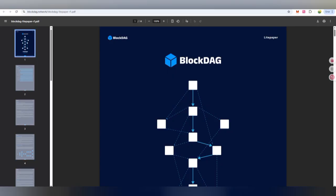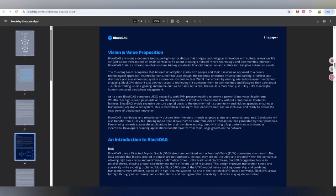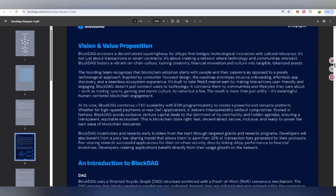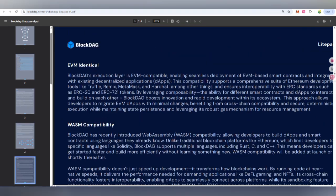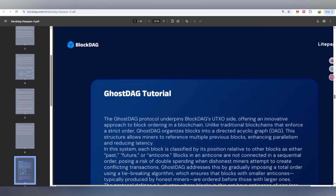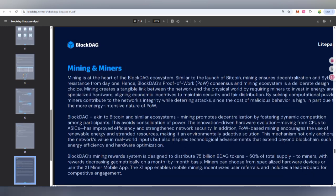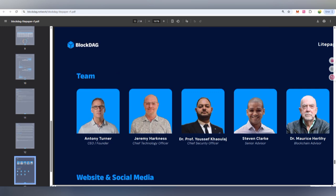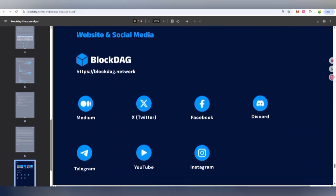If you want to join, you can also get information about how BDAG is going to work — their mission, complete technical details, and introduction. There are many key features, token per mine details, and a complete team section too, so you can meet the people who are working on this project.